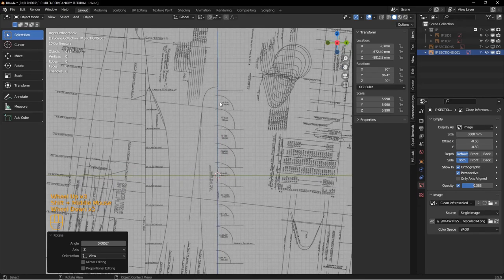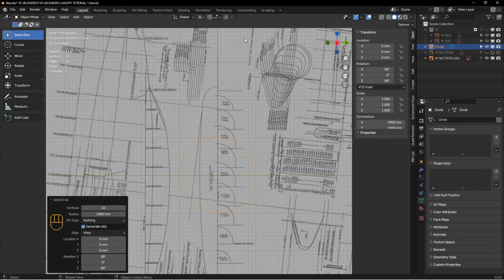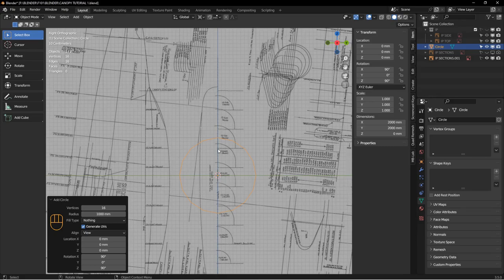With the cursor along the center line, I'll add a mesh circle. I want a circle with 16 vertices. I'm picking 16 because I know that this many edges is going to mesh nicely with a quad sphere that I'm going to create later — so just thinking ahead, that's why I picked 16.